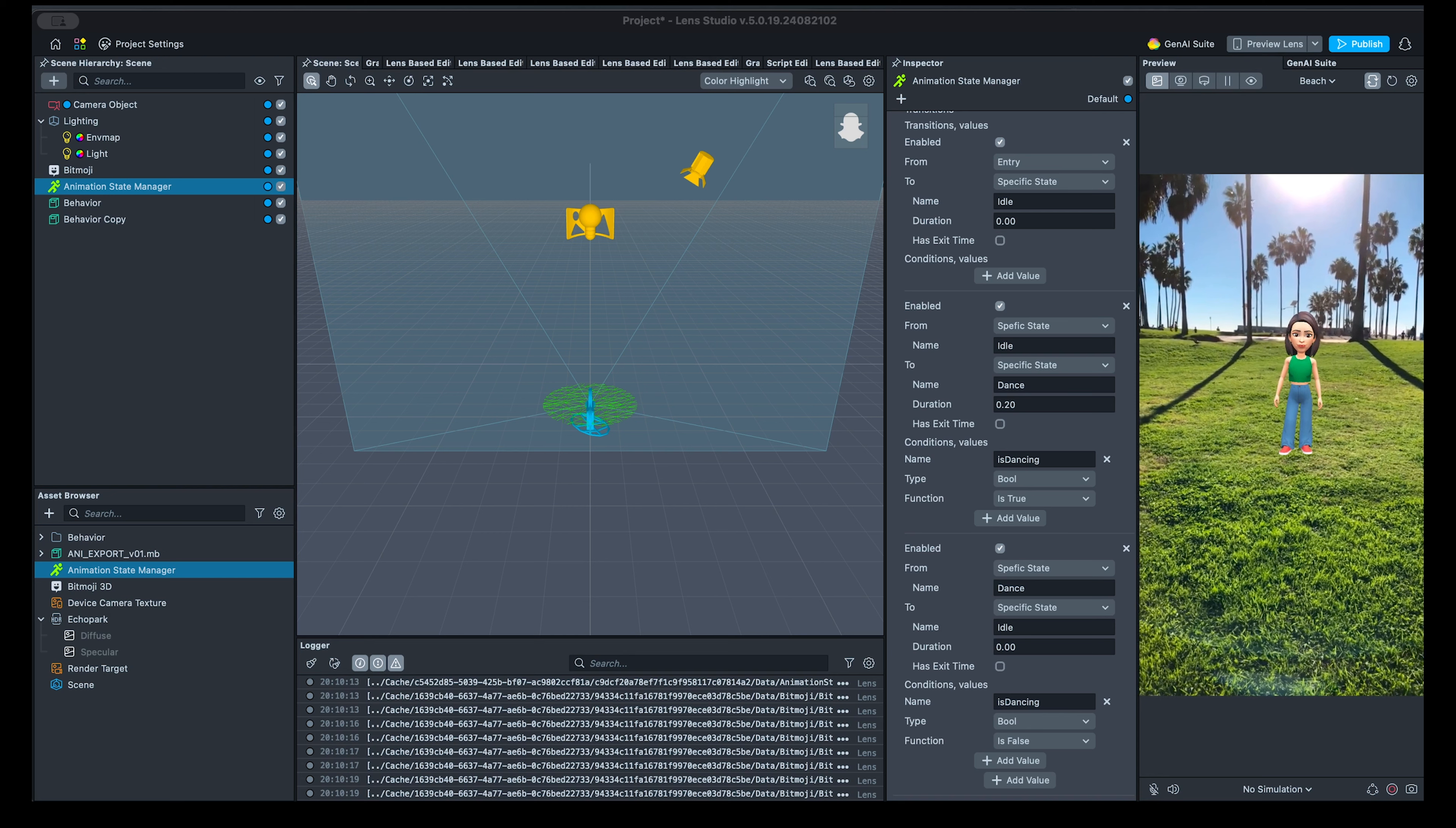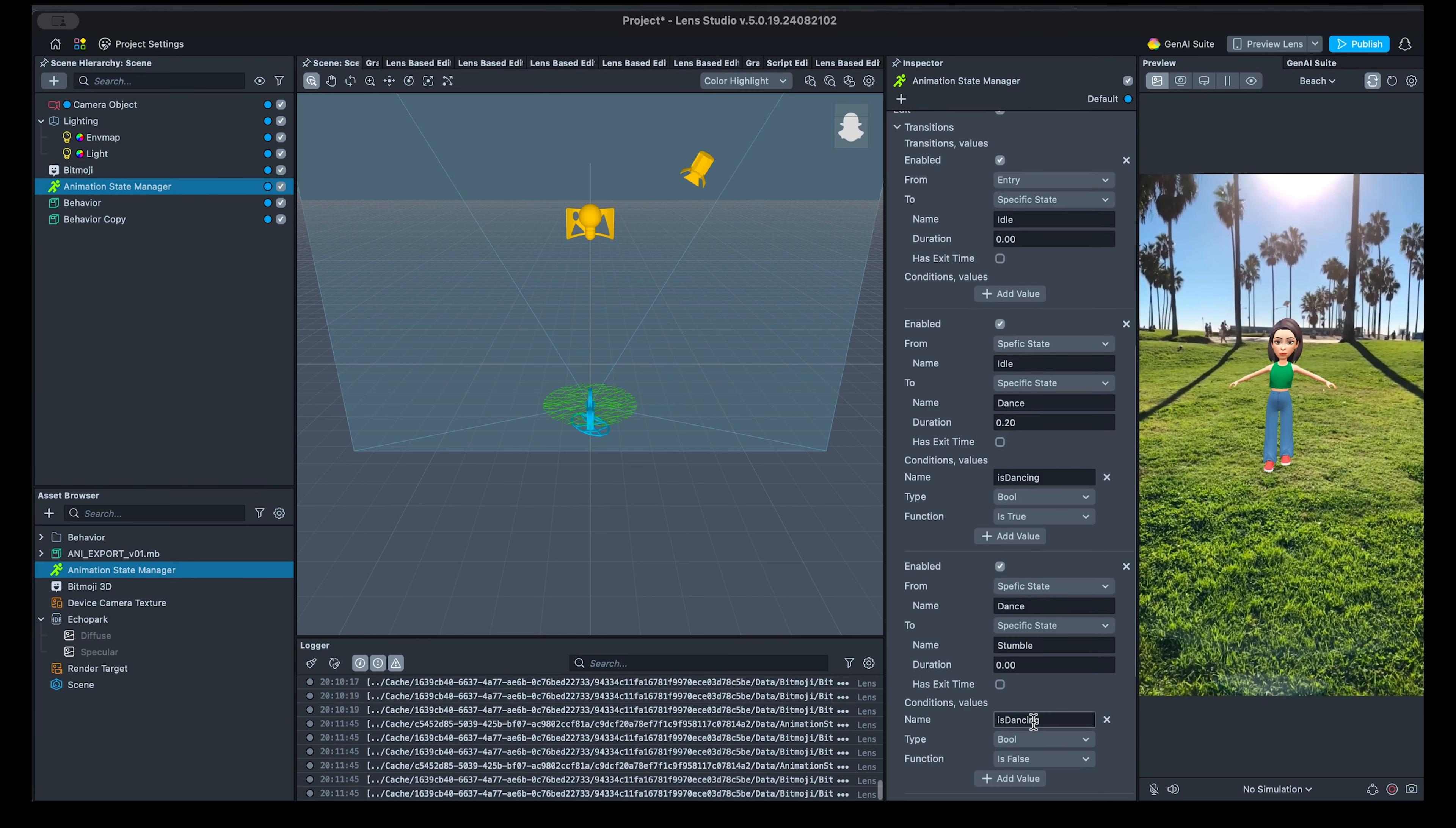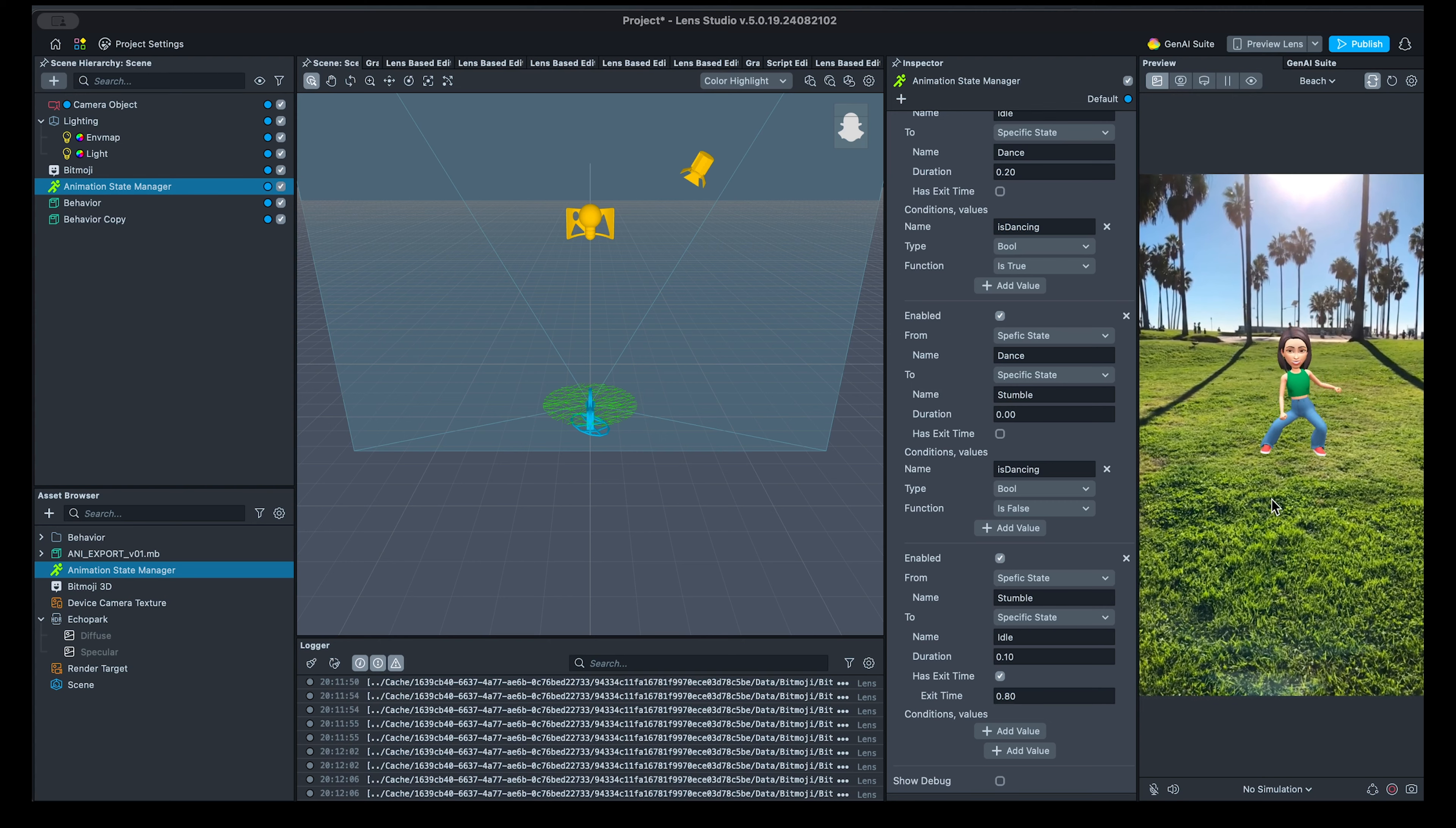Now we can build on any logic we want. For example, when we end touch, she's going to stumble, and then start playing idle again. To do so, I'm going to go back to animation state manager, switch last transition to transition to stumble, add another one from stumble to idle. This transition will happen automatically once the animation is over, so we have to select the has exit time checkbox. Adjust the duration and exit time parameters until you see the desired effect.